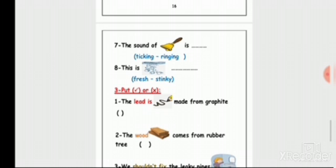I can differentiate between ringing and ticking by hearing. Number eight: this is a picture of clear water you can drink. Is it fresh or stinky? It has a better smell - it's fresh. I can differentiate between fresh and stinky by smell.